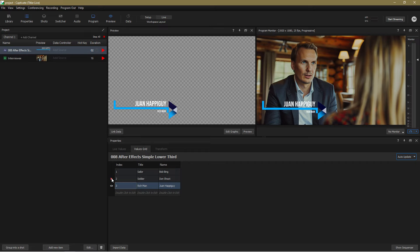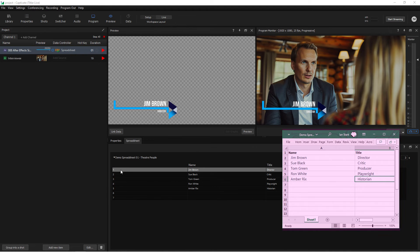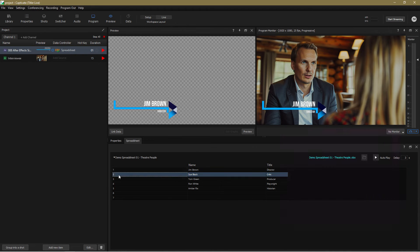Taking that one step further and here's the same graphic connected to an external spreadsheet using a data controller.